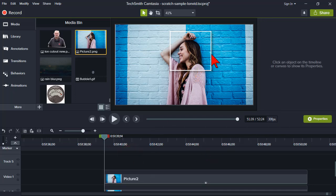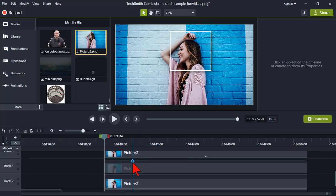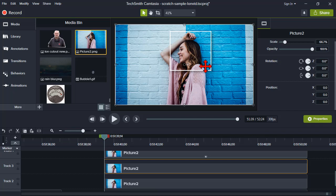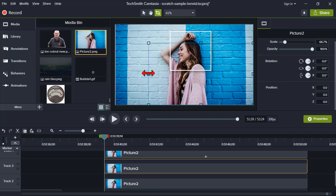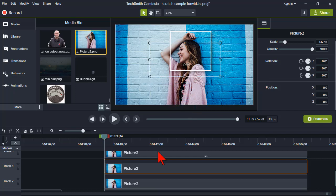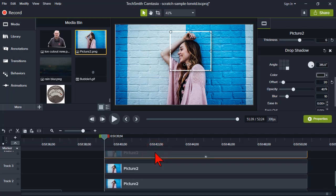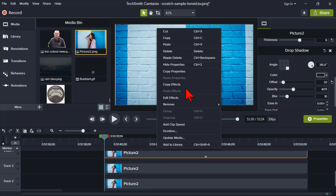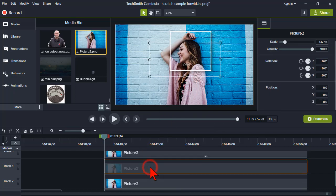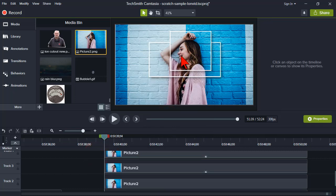Let's jump down to the second-from-top image. I'm going to hold the Alt key and do another crop — maybe something like that. Then I'll click on the top image, right-click and copy effects, and apply those to the second image by right-clicking and pasting effects. Now I have two cutout versions.